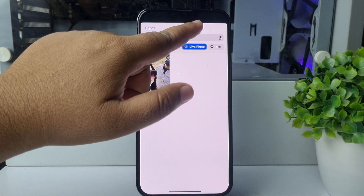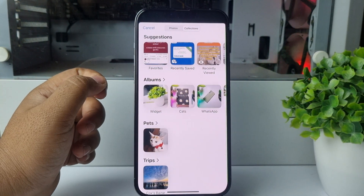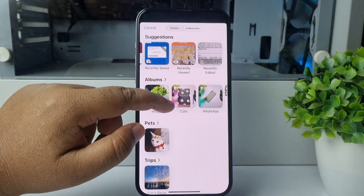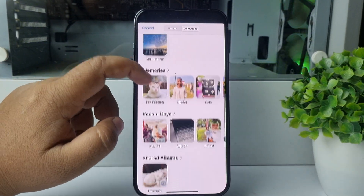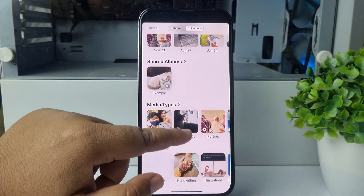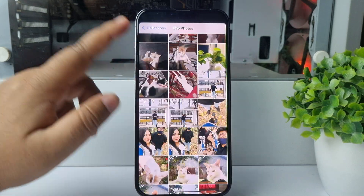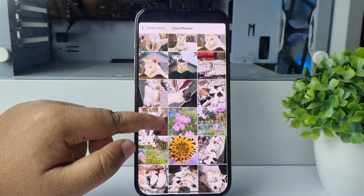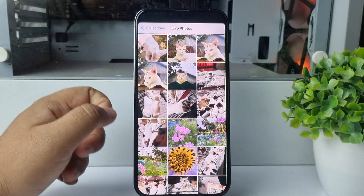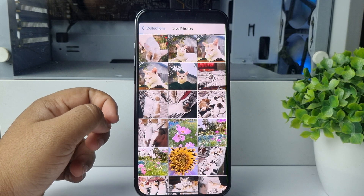Tap on Collections, and here you have to find the Live Photo album. Just open it, and under this folder you will find all of your captured live photos.